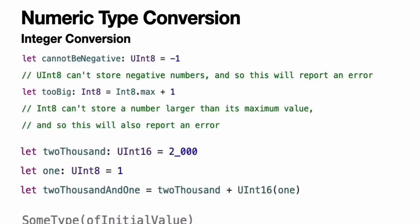Numeric type conversion. Use the Int type for all general purpose integer constants and variables in your code even if they are known to be non-negative. Using the default integer type in everyday situations means that integer constants and variables are immediately interoperable in your code and will match the inferred type for integer literal values. Use other integer types only when they're specifically needed for the task at hand because of explicitly sized data from an external source or for performance, memory usage, or other necessary optimization. Using explicitly sized types in these situations helps to catch any accidental value overflows and implicitly documents the nature of the data being used.